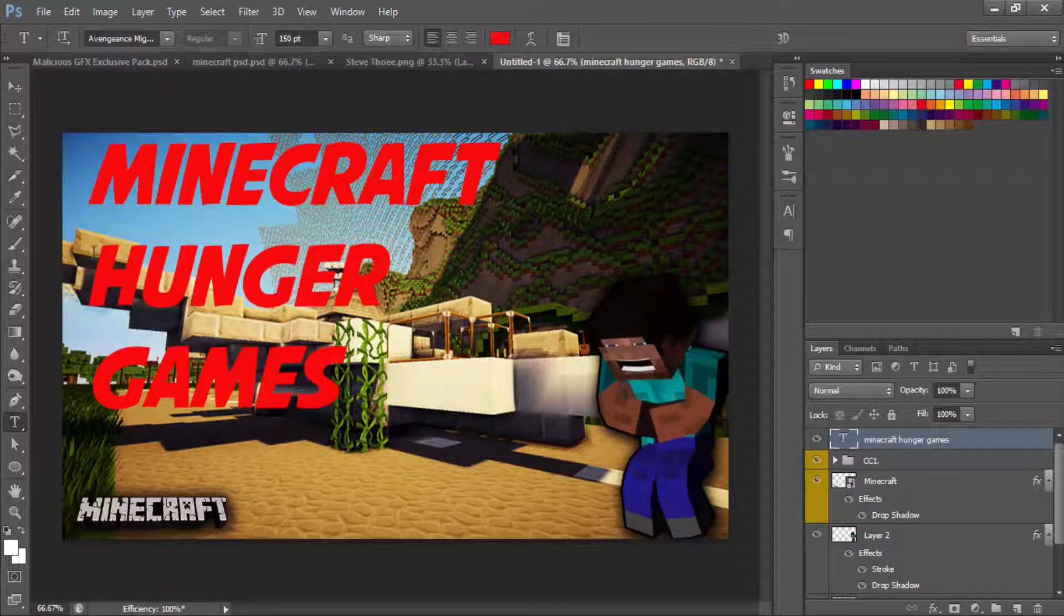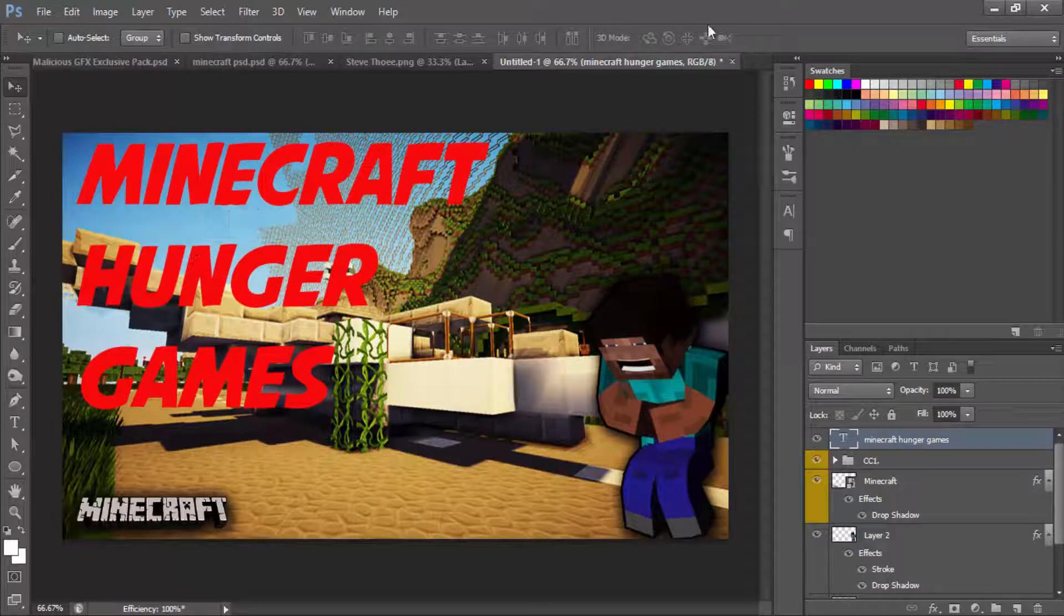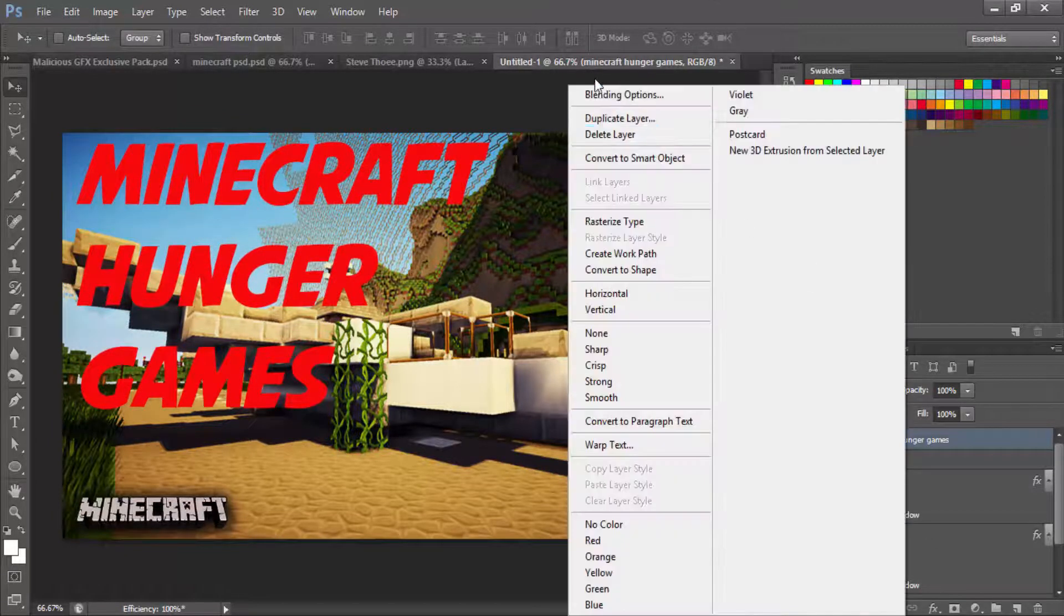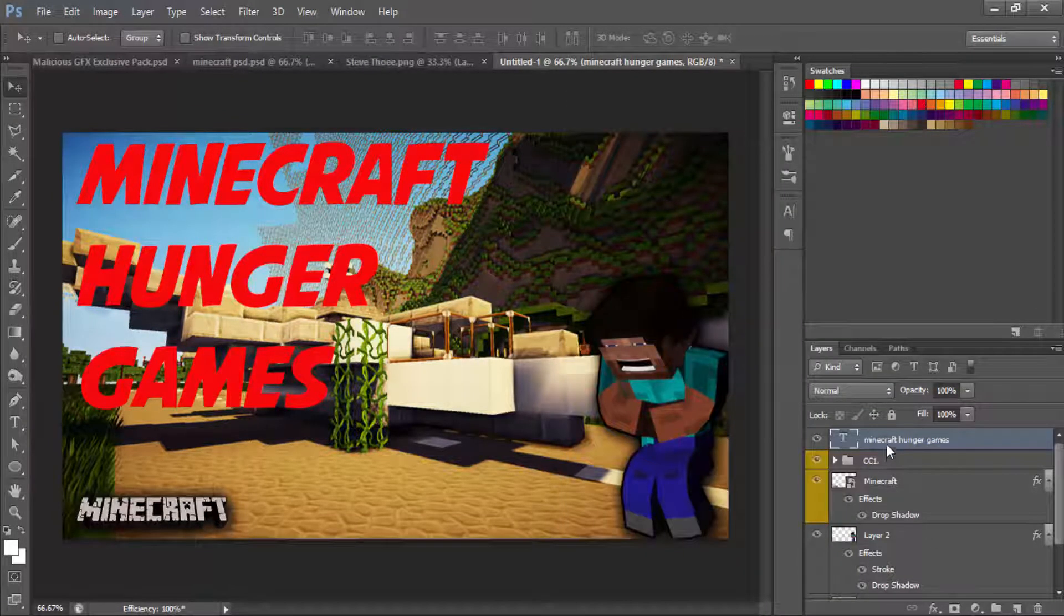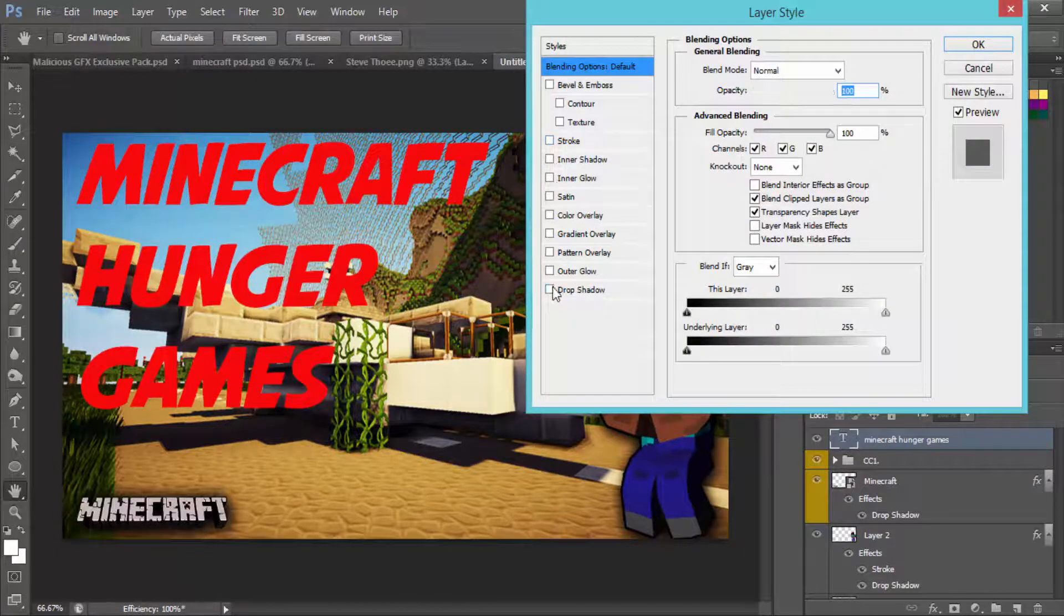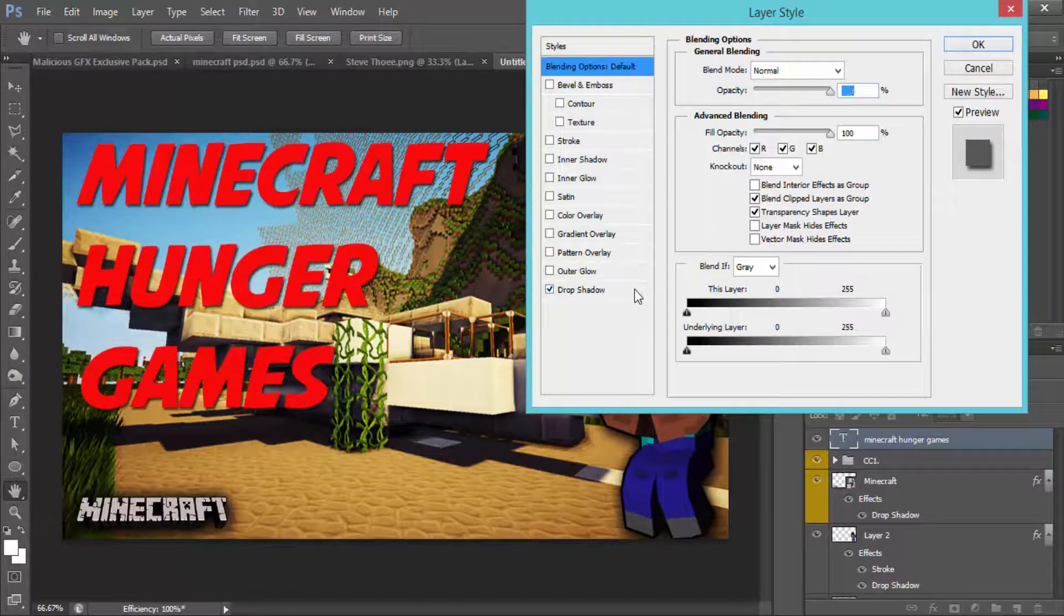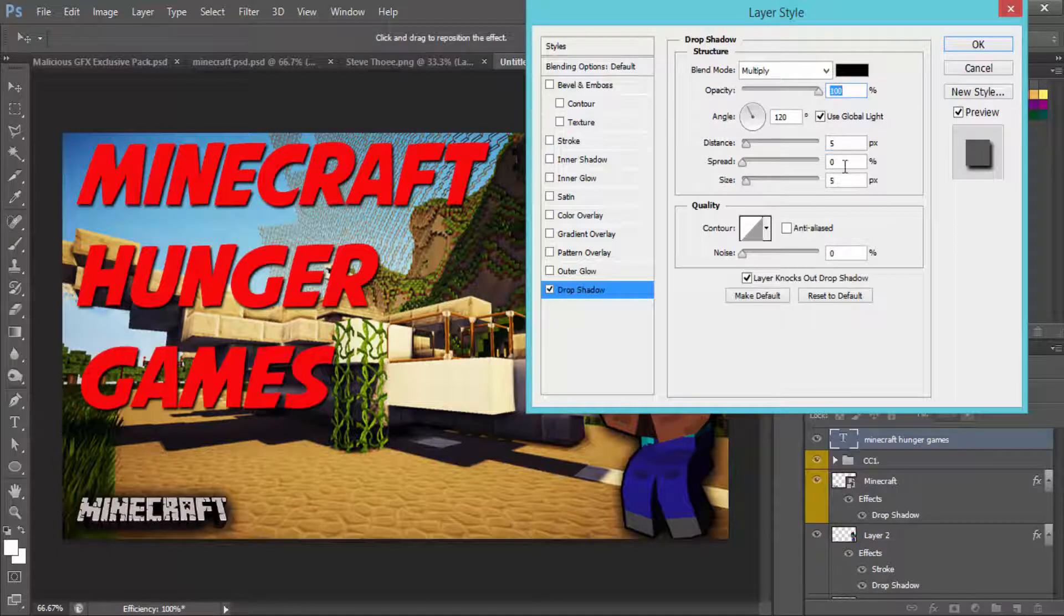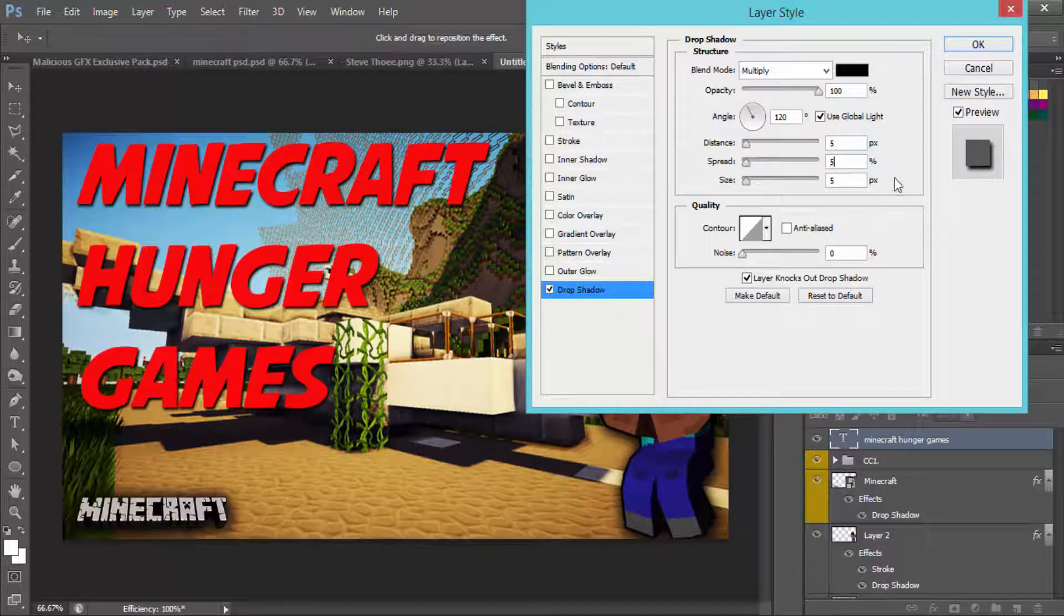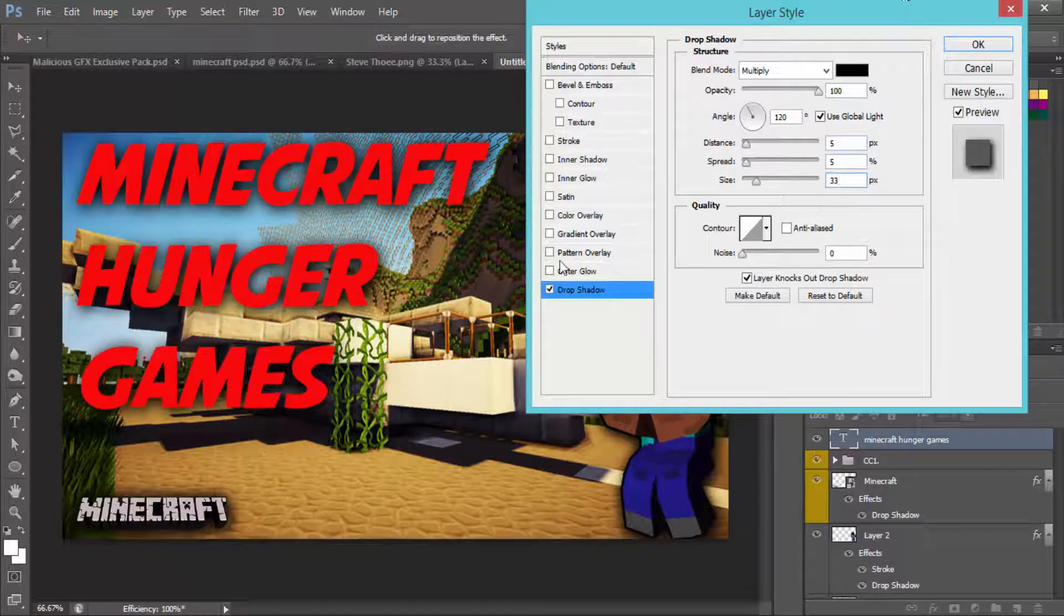Now we're going to right click this and go to blending options. We are going to add a drop shadow again to keep it going. Put that up to 100, keep that at 5, put this to 5, and put this to 33 like last time.